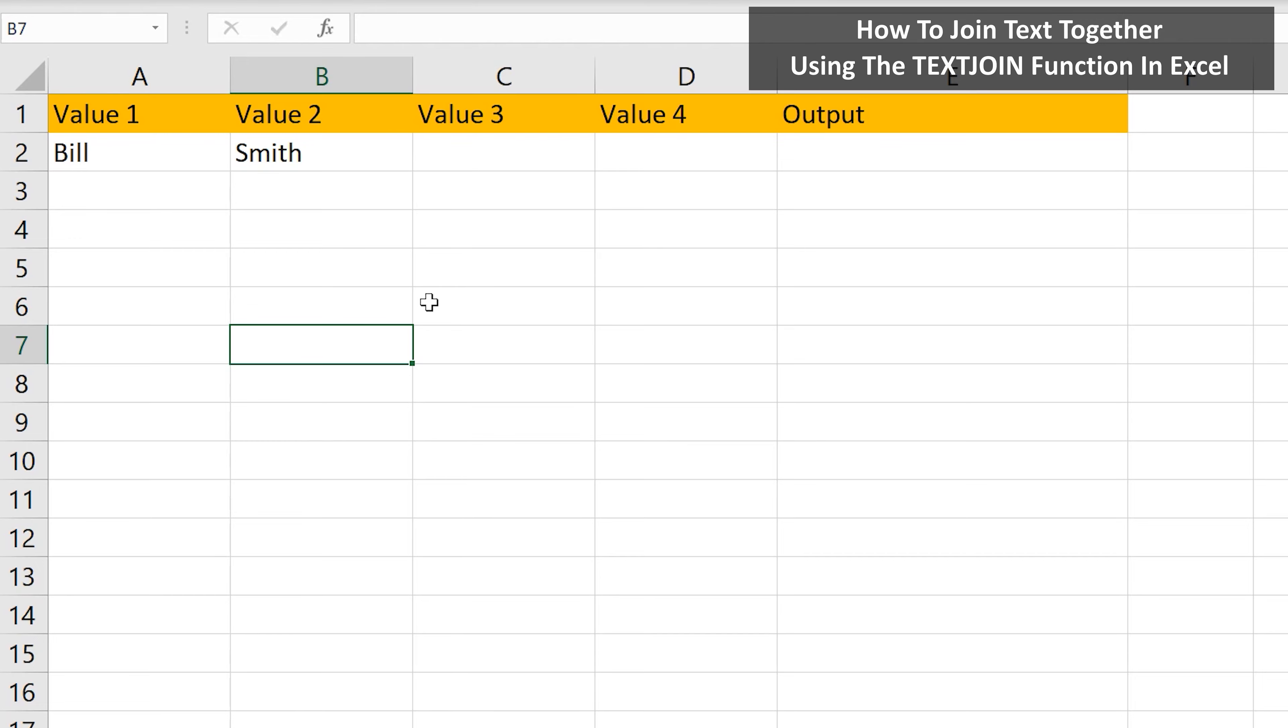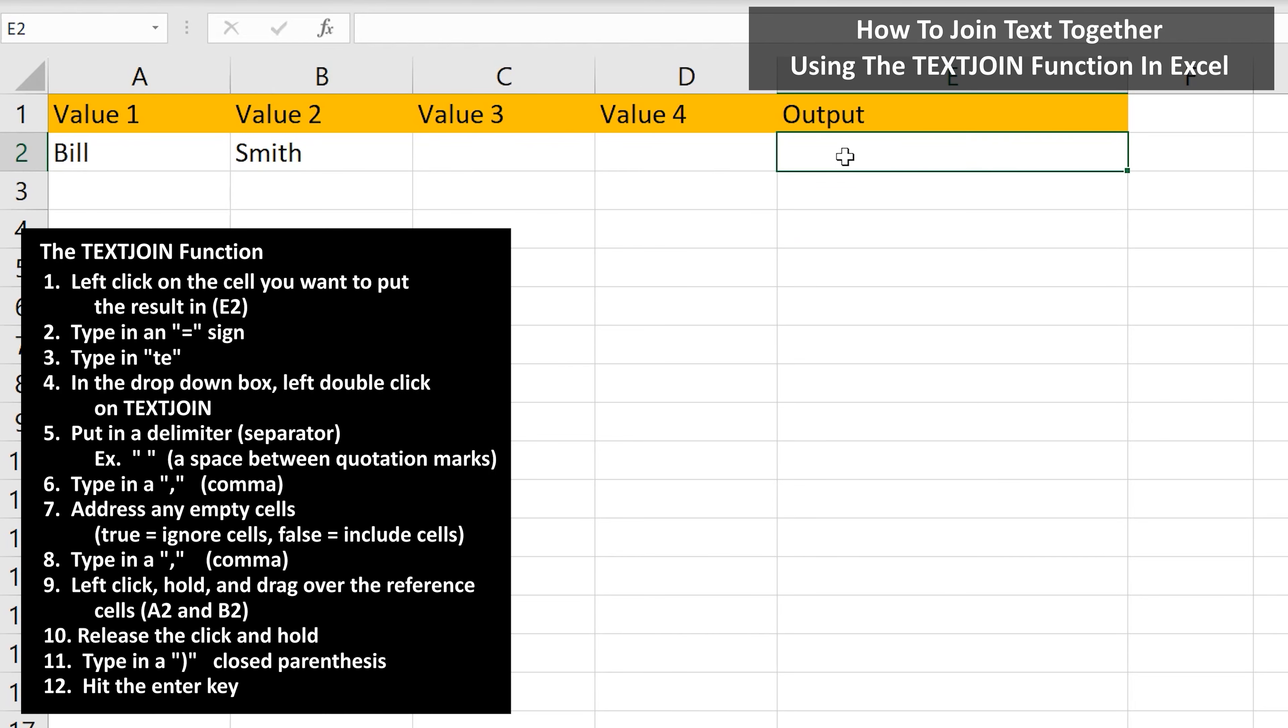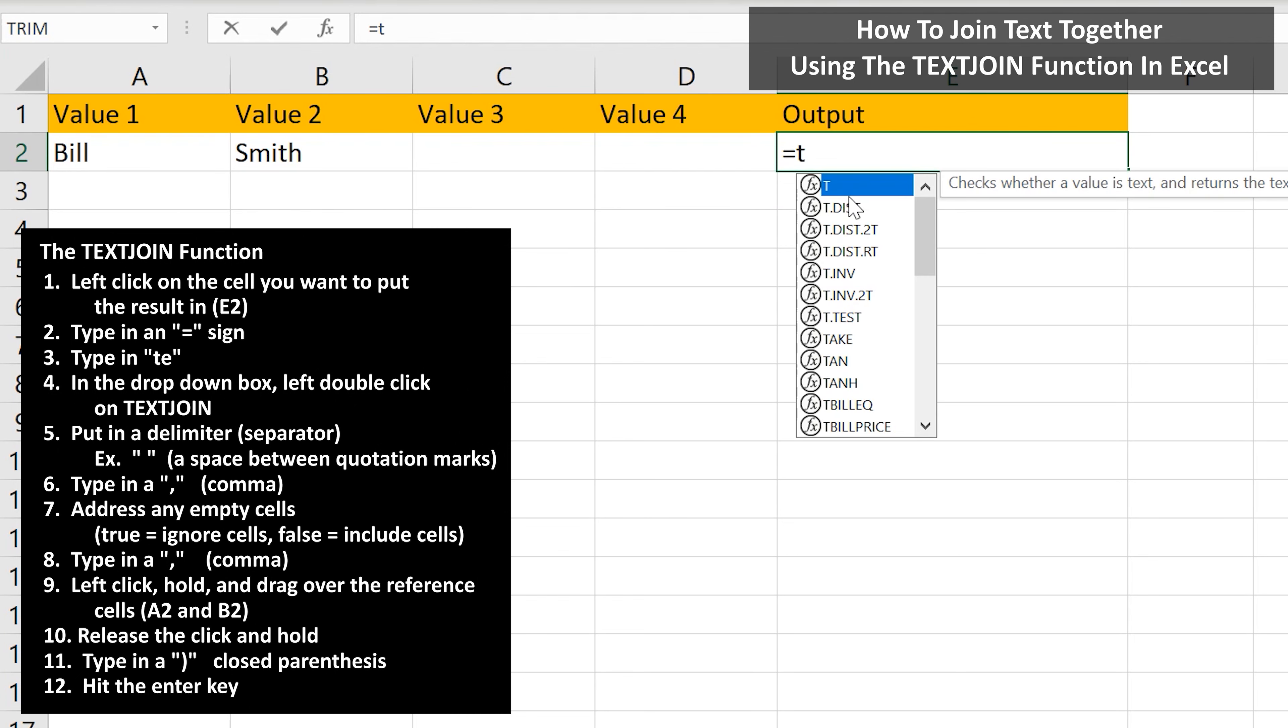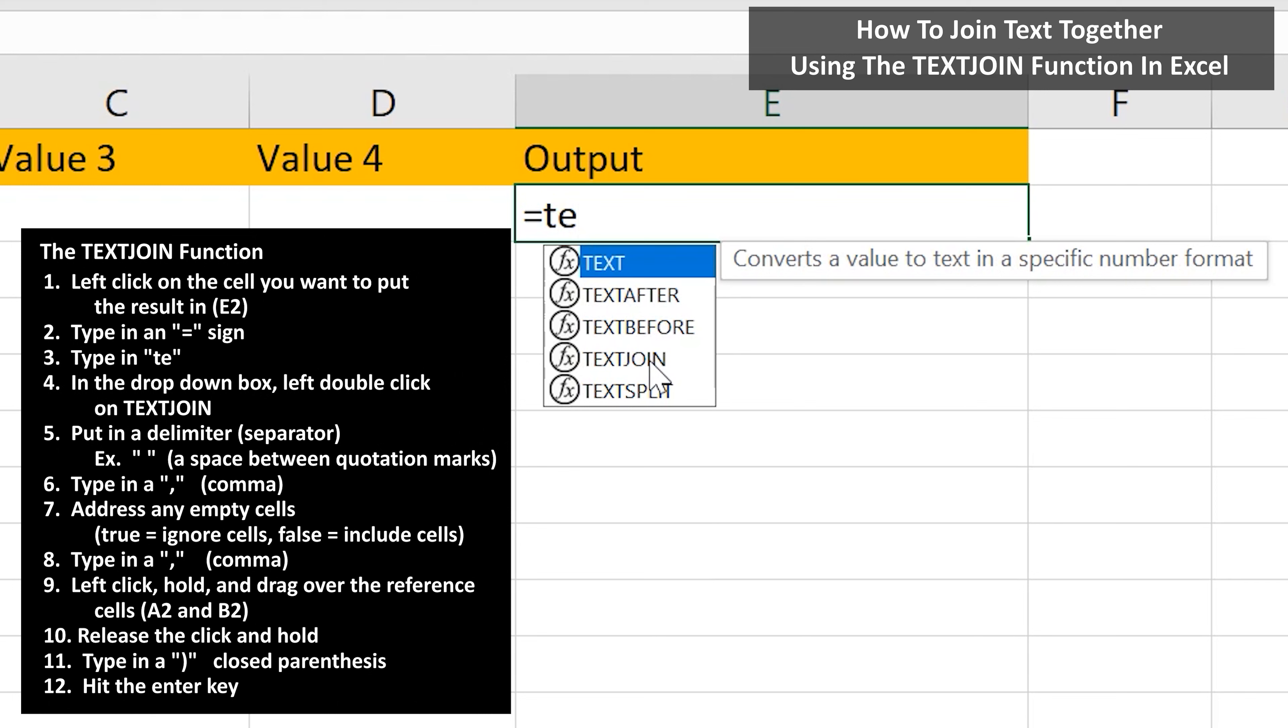I'm going to put the answer in cell E2, so I left click on cell E2. Next, type in an equal sign, then type in the letters TE, and a drop down box will appear. In the box, left double click on text join.